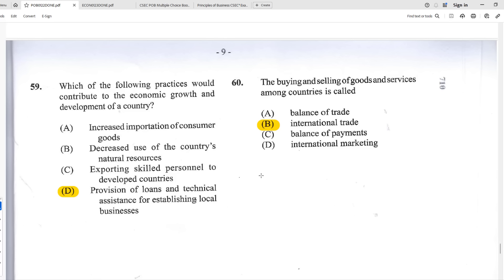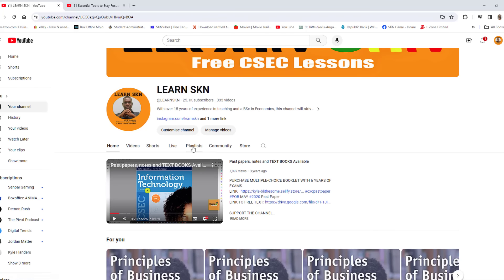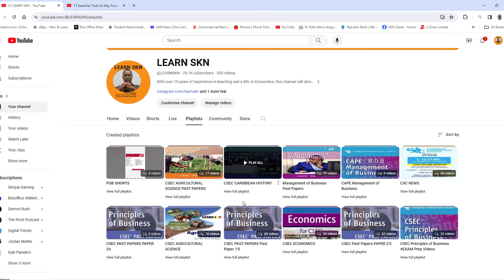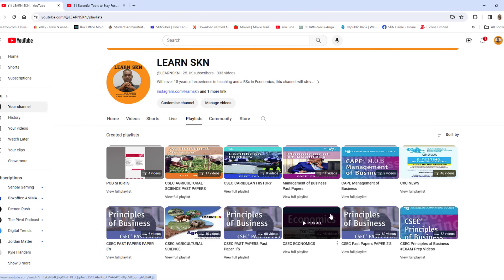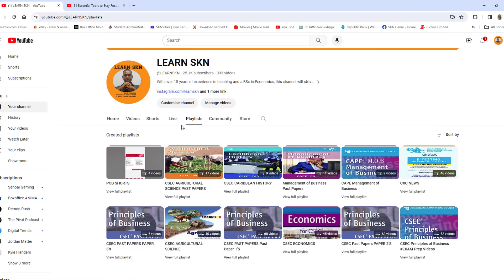Number sixty, the last one: the buying and selling of goods and services among countries is called B — international trade. That's it for the May/June 2022 POB Paper One. Like the video, subscribe to the channel, share the content as exams get closer, and stay tuned for more on Learn SKN. Check the YouTube channel for playlists with paper ones, paper twos, and lecture notes. Thanks for watching and stay tuned for more.